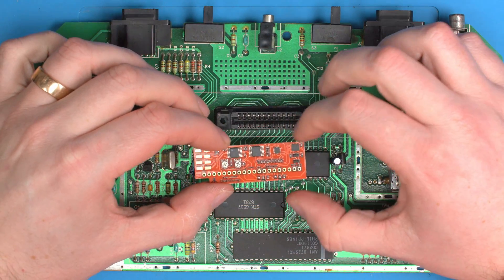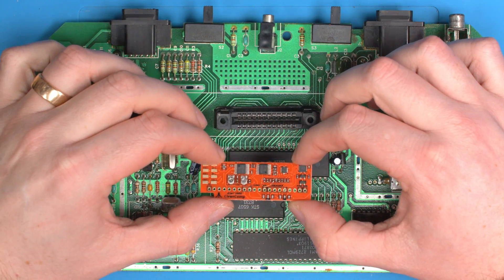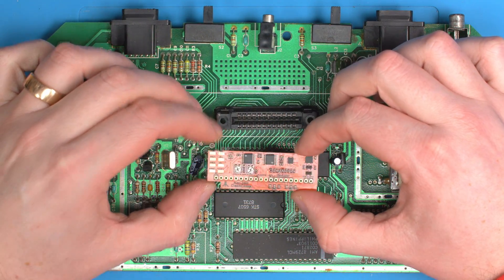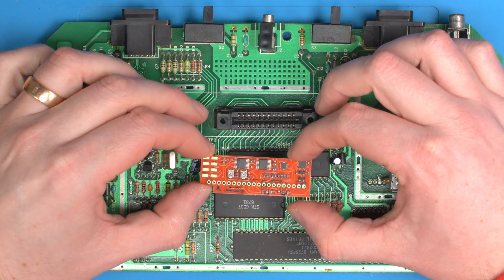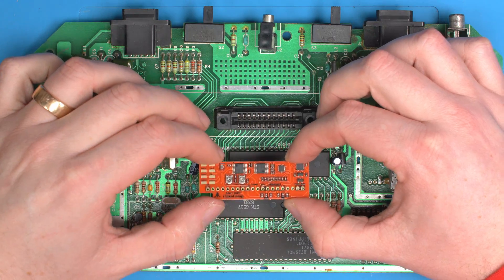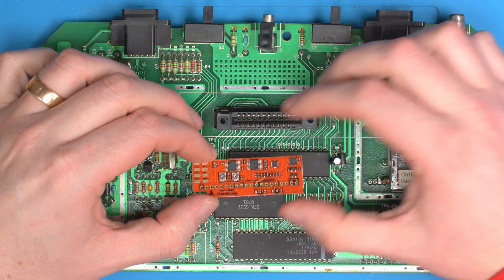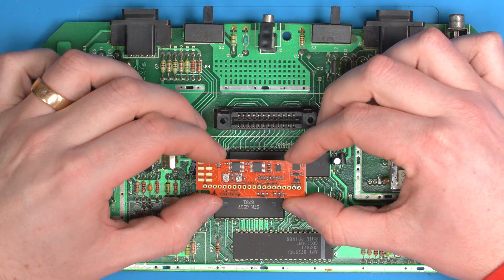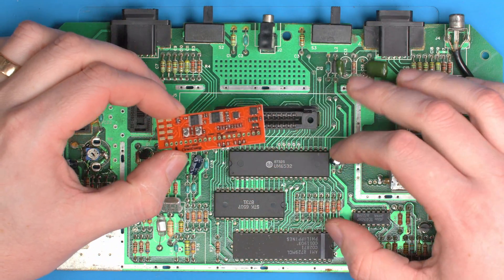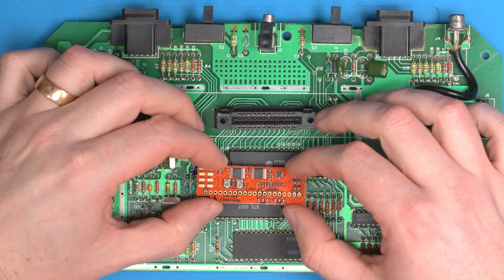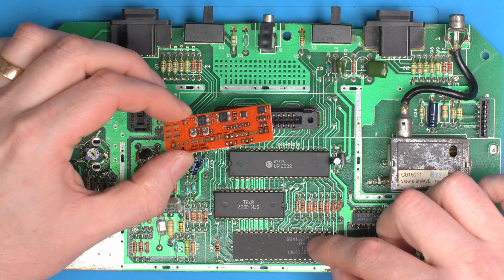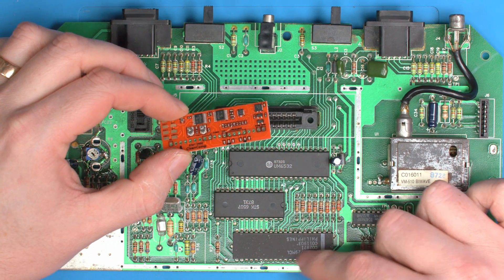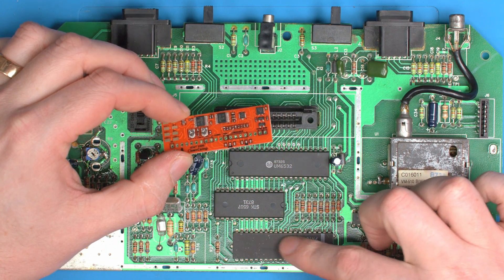I'm excited to announce the first of a new line of products, this is called the Clean Comp, which is effectively clean composite video. I've started with the Atari 2600 and taken the TIA chip, so the chip that generates all the video signals.